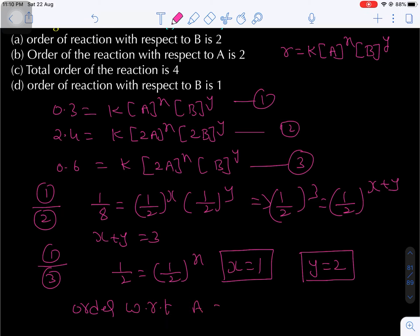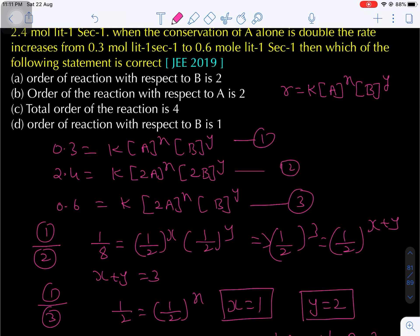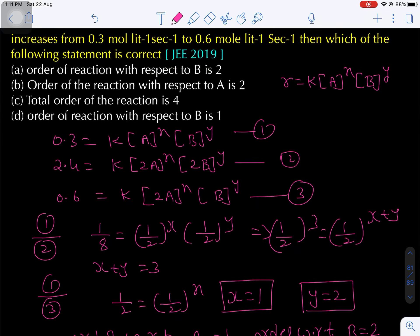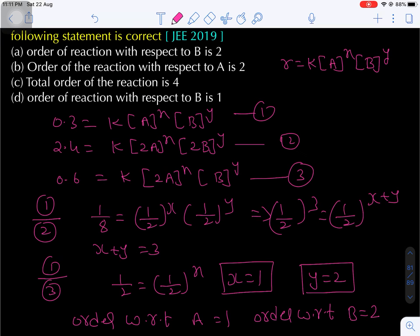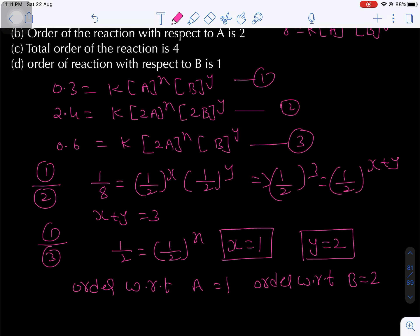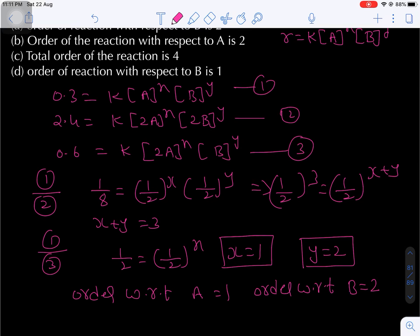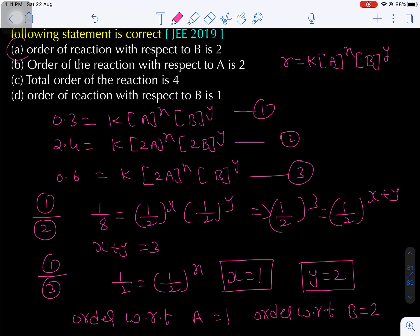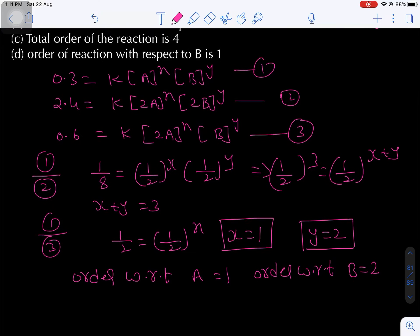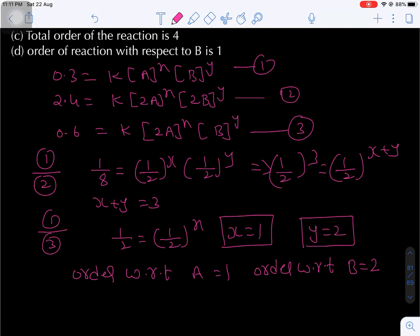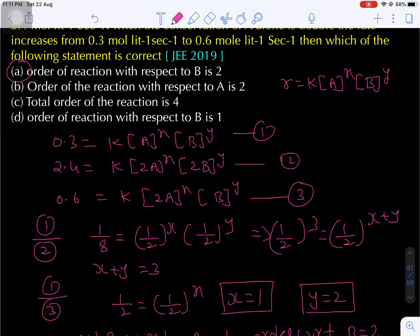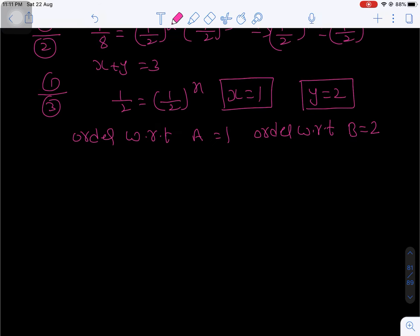Order with respect to A is first order, order with respect to B is second order. Looking at the options: order with respect to B is 2 — first option is correct. Order with respect to A being second order is incorrect. Total order being 4 is also incorrect. Therefore only option 1 is correct.